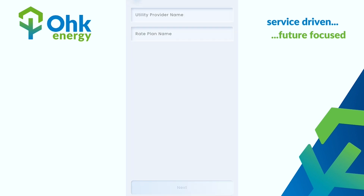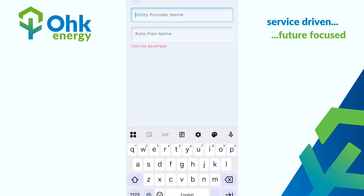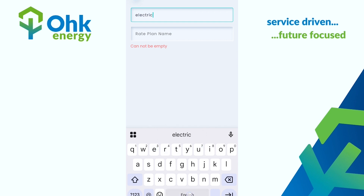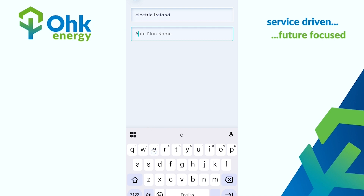From here you can enter in your utility provider name and then also the rate plan. This might be a smart plan, a day and night rate, standard rate, or even an EV rate.